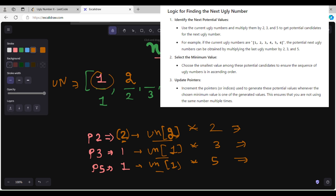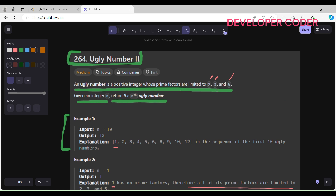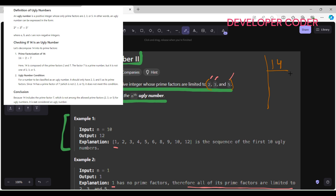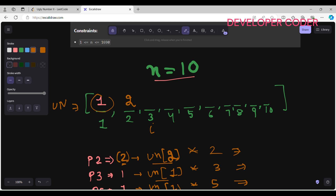We only multiply by 2, 3, and 5 because ugly numbers are those whose prime factors are limited to 2, 3, and 5. For example, 14 is not an ugly number because 14 = 2 × 7, and 7 is not in the allowed set. We need numbers whose only prime factors are 2, 3, and 5, which is why we generate candidates by multiplying existing ugly numbers by these three values.